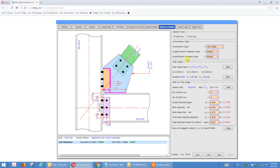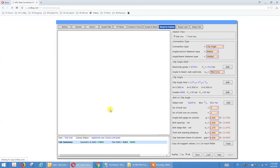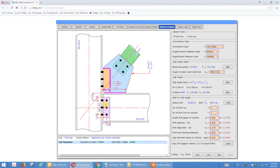The angle-to-beam fastener type can also be welded — you can choose welded here. The clip angle welded option is probably not implemented yet, so we skip this one and will add this feature later. Let's go to gusset-to-beam.